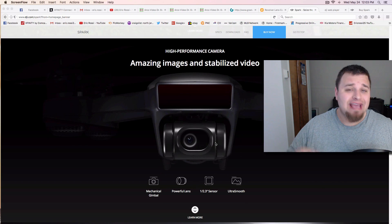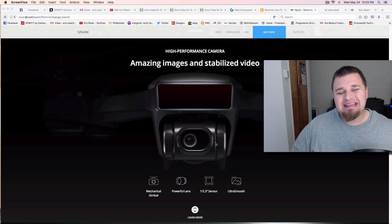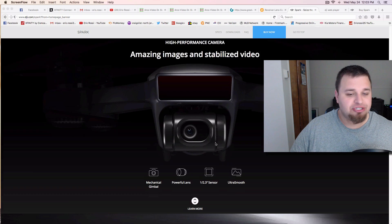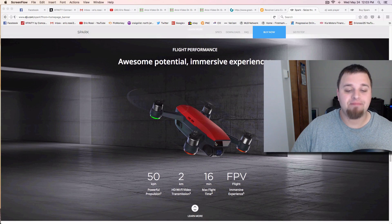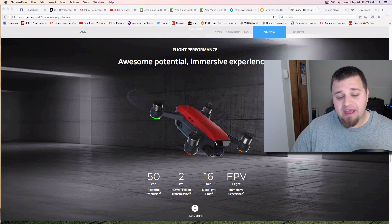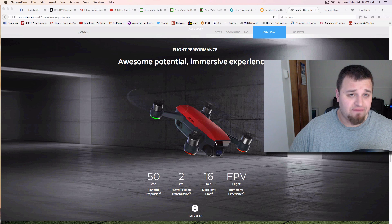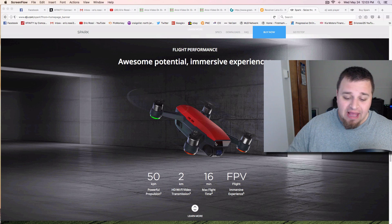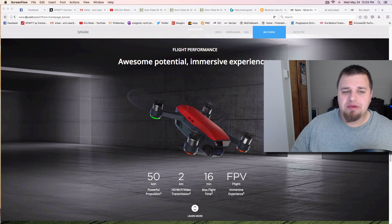It is a 2-axis mechanical gimbal, so they're saying that this is a little bit better than your cell phone, and it should do better in lower light and stuff like that. So they do claim that you're getting 1080p video at 30 frames per second. I do wish that that was 60 frames per second.